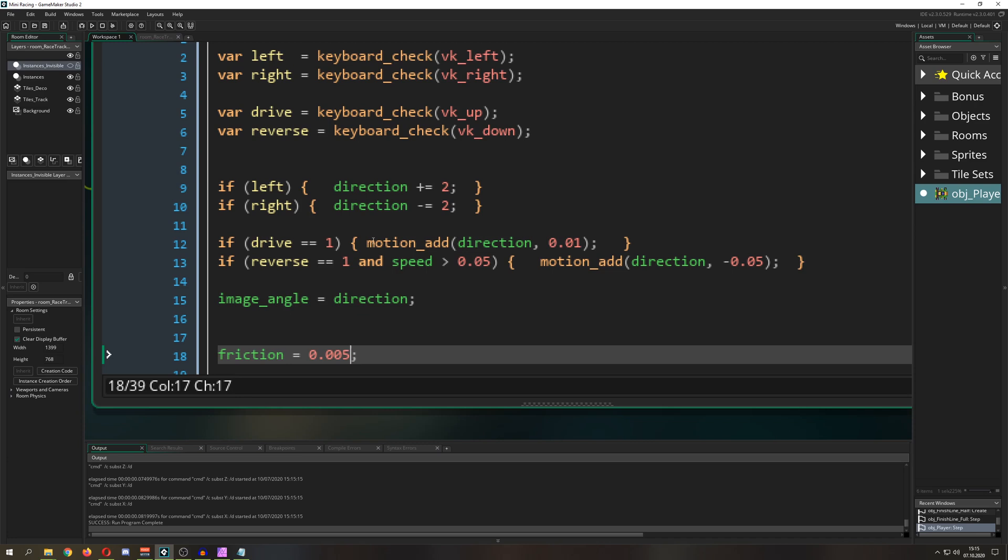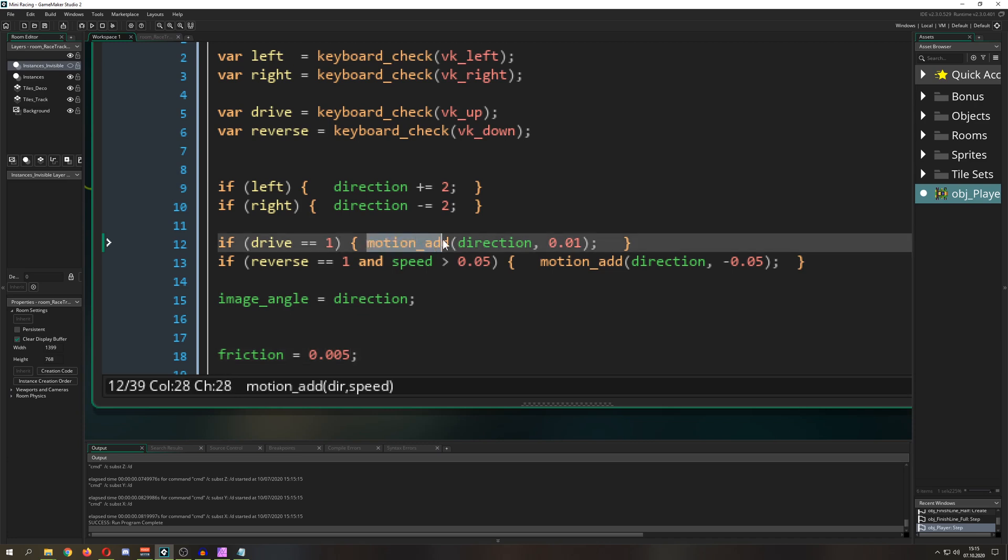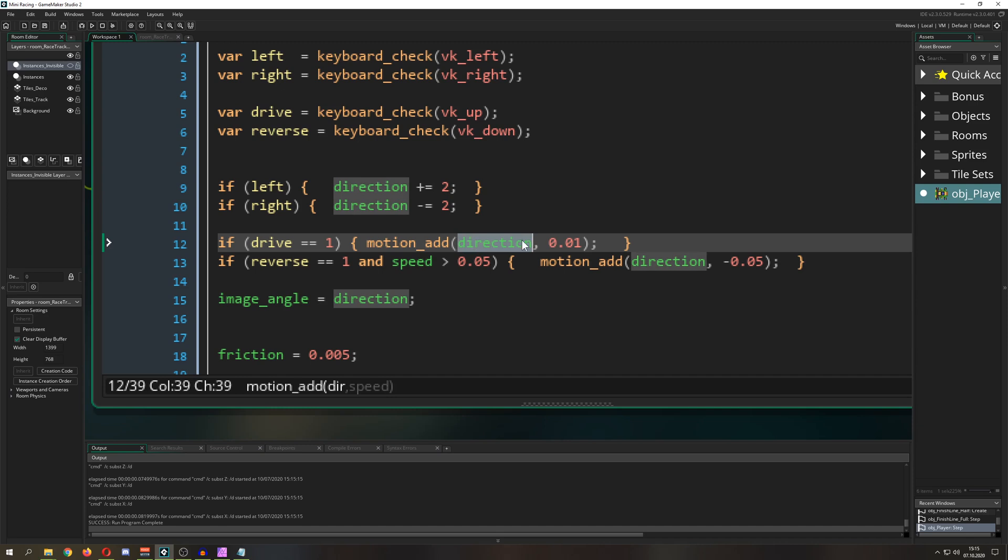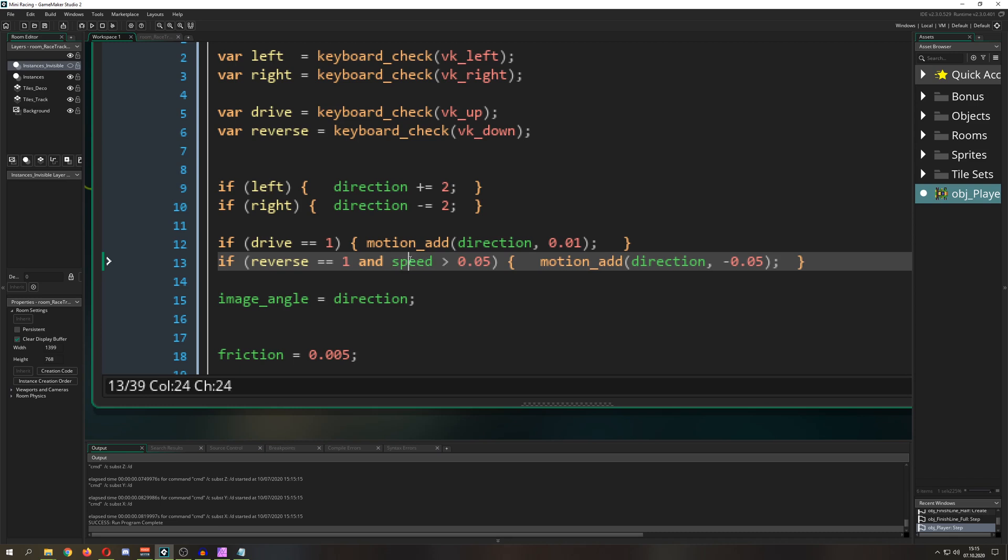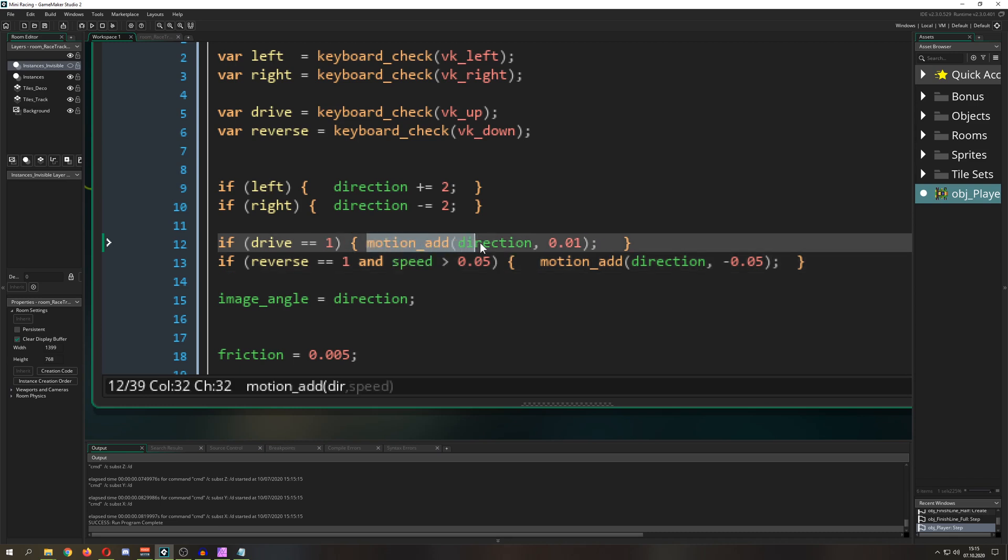So once again, what I wanted to show you is motion_add. Of course, if you use motion_set, you instantly change the direction and the speed value, but then you can manually change those things if you like to other values, not so interesting. But motion_add is a very cool thing for acceleration, not just for top-down games.